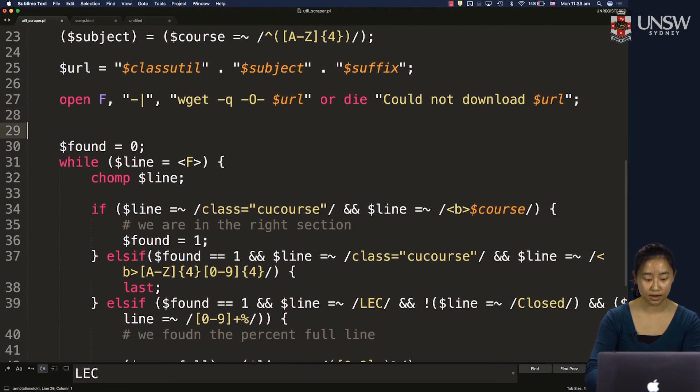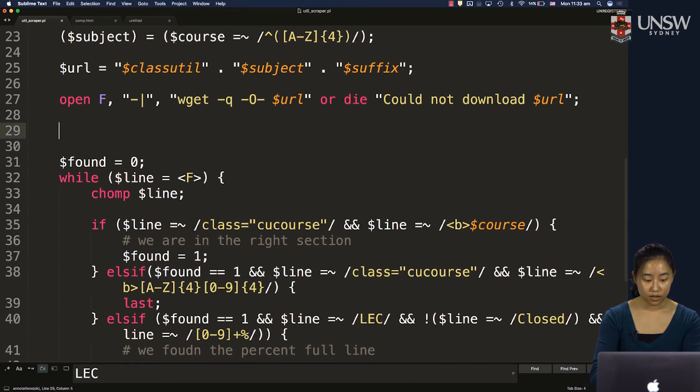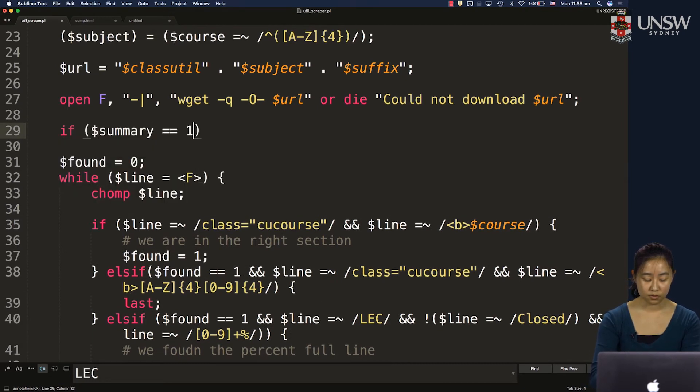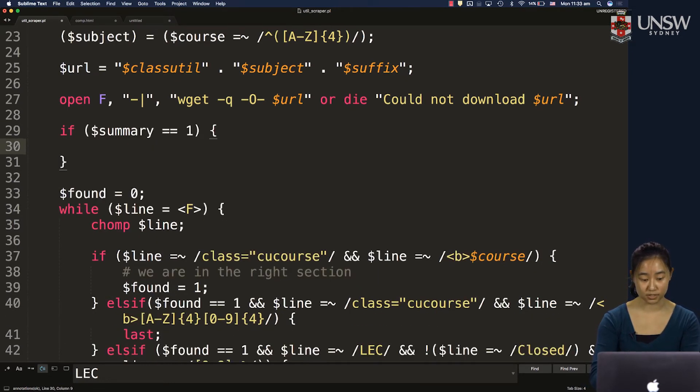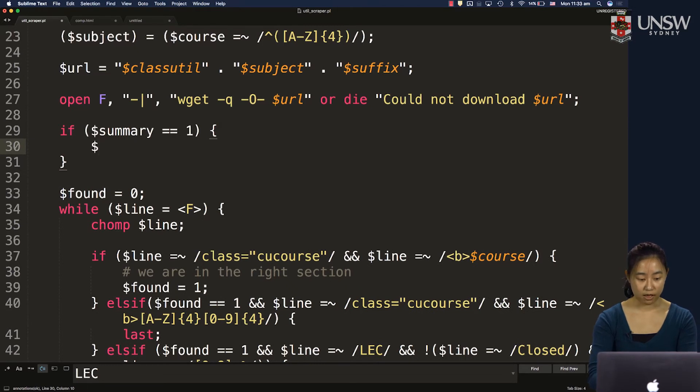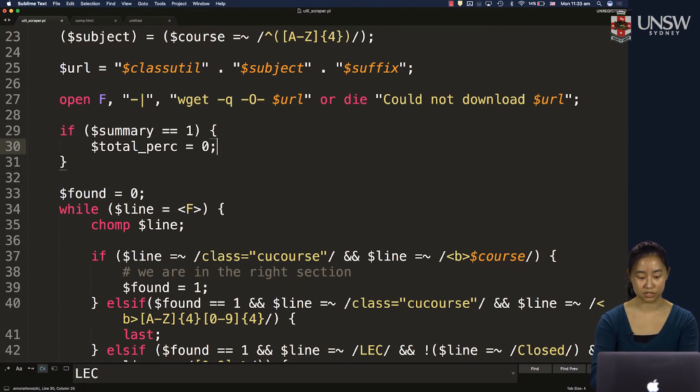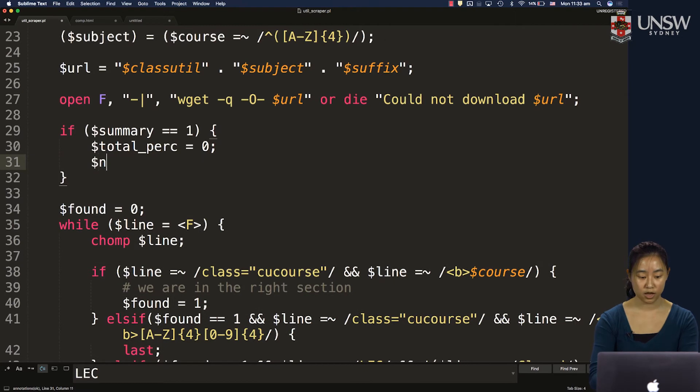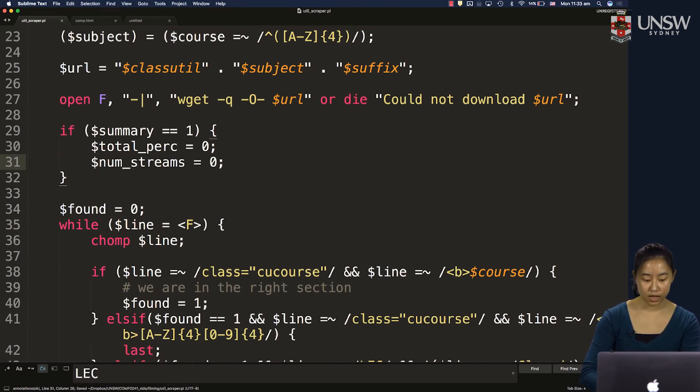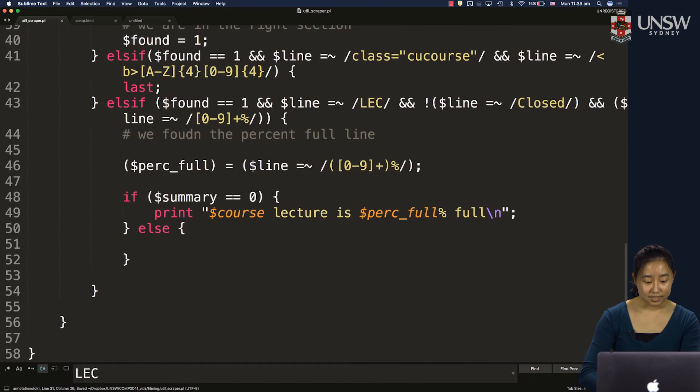So let's declare our variables outside. If our summary is 1, we want to say that we want to have a total percent. Let's set that to 0 first. And our num streams also set that to 0. And if that's the case, we want over here to increment our total percent by percent full.